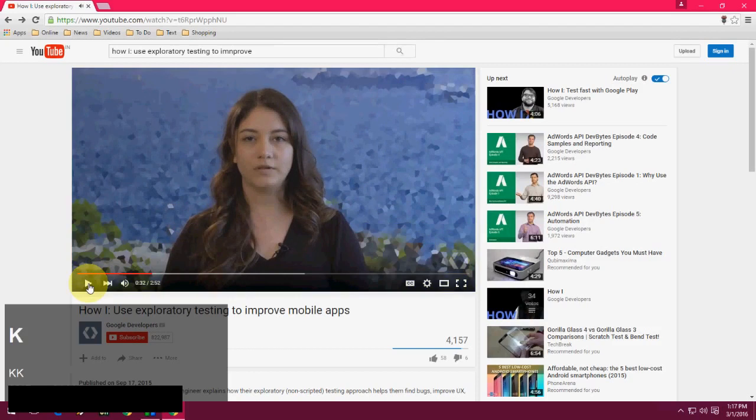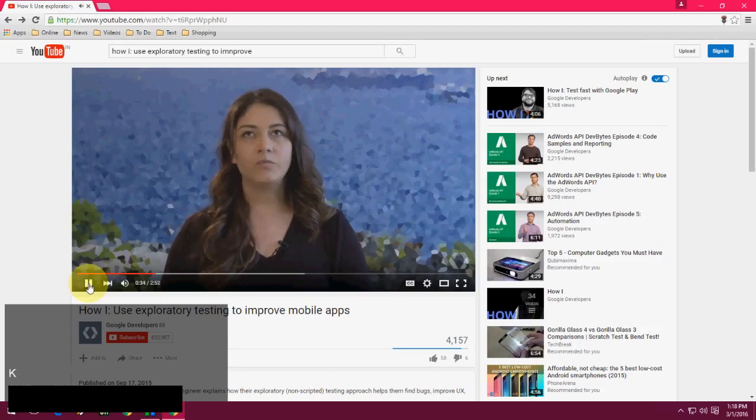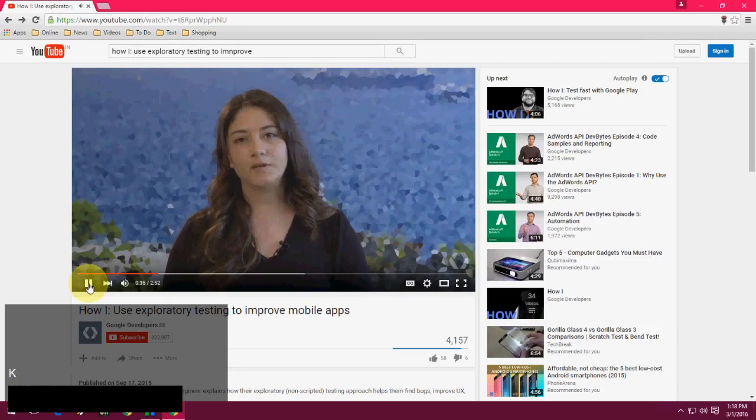Next is increase volume. You can easily increase volume just by pressing up arrow mark for volume. Look at that.